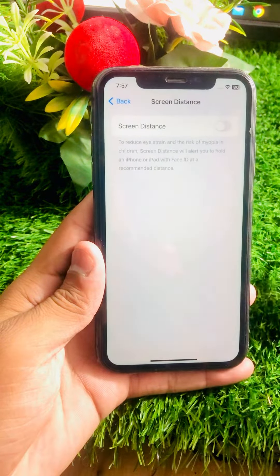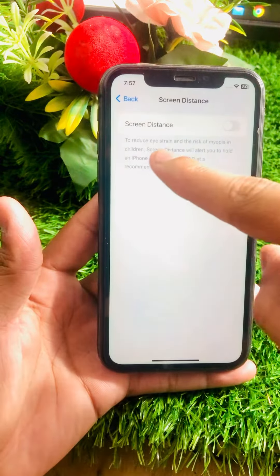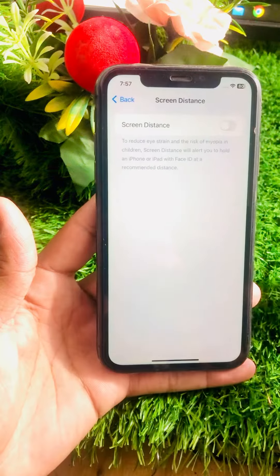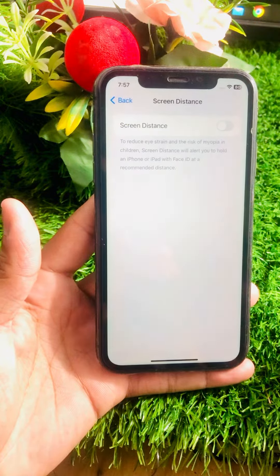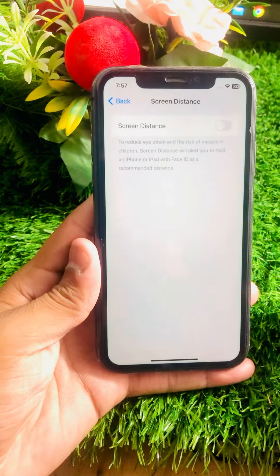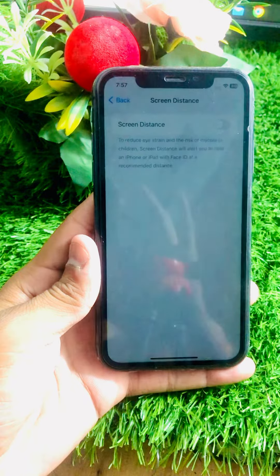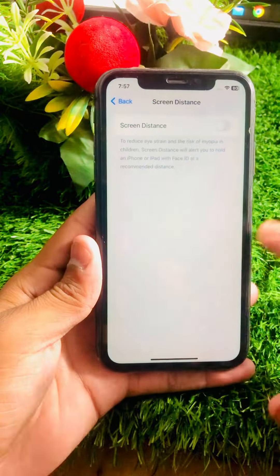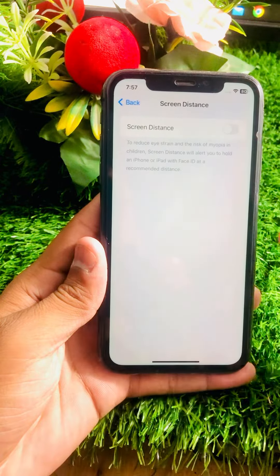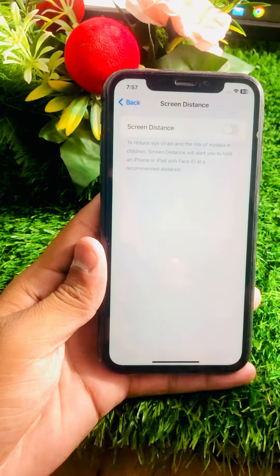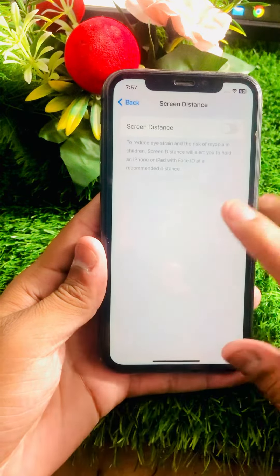First, let me tell you about Screen Distance — what it is. To reduce eye strain and the risk of myopia in children, Screen Distance will alert you to hold your iPhone or iPad with Face ID at a recommended distance. Screen Time is especially useful for children, because when they are watching games and videos, Screen Distance protects their eyes from the screen light.